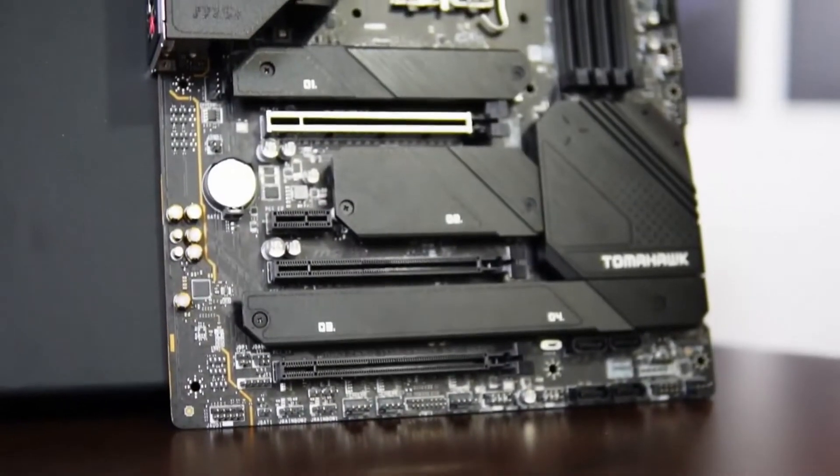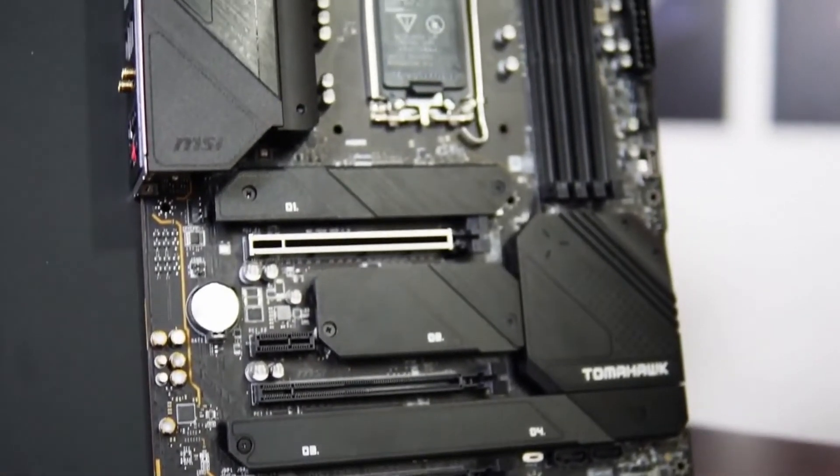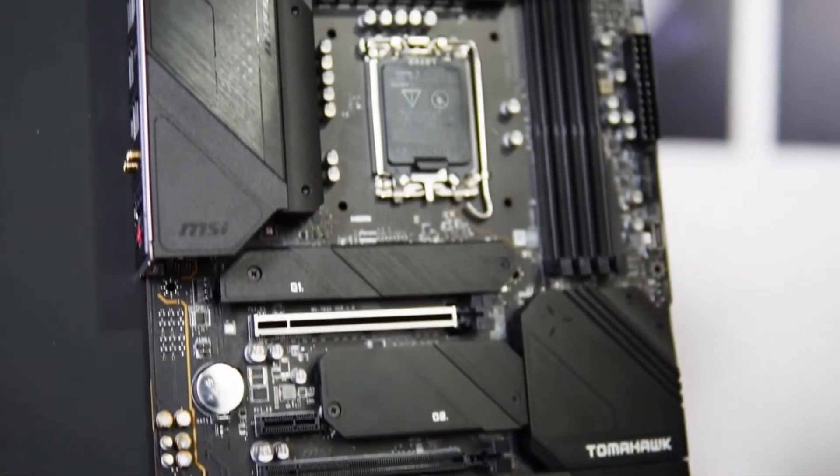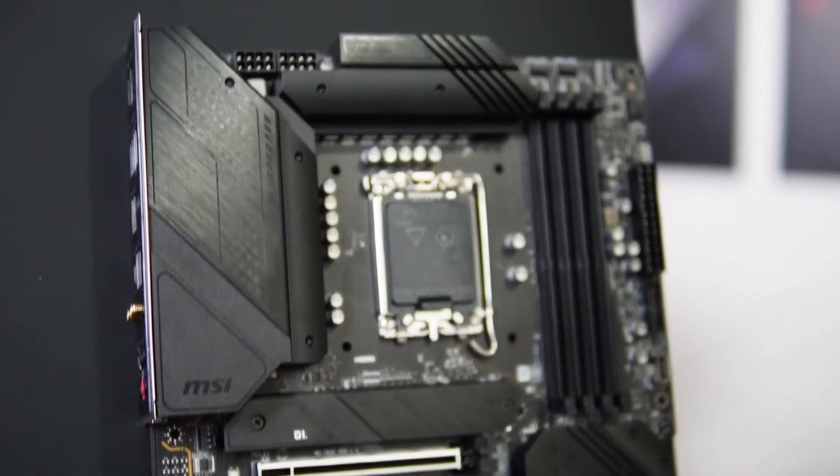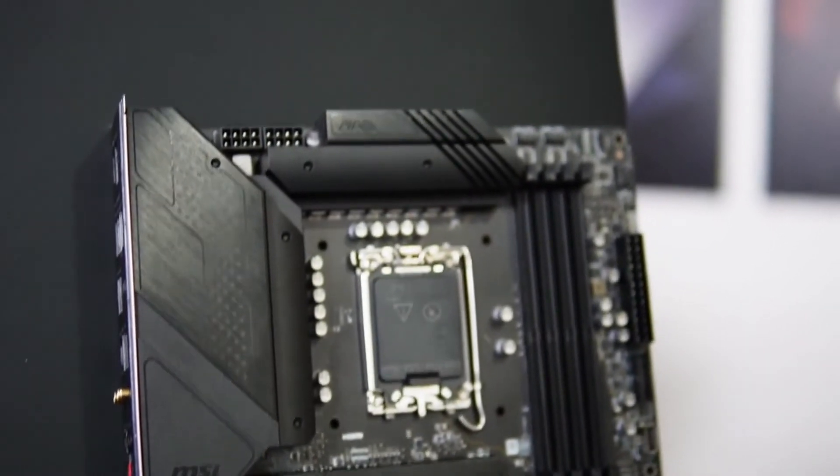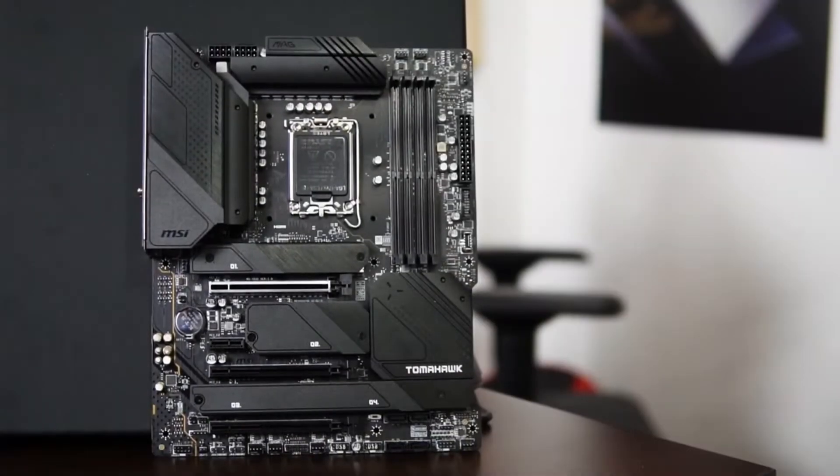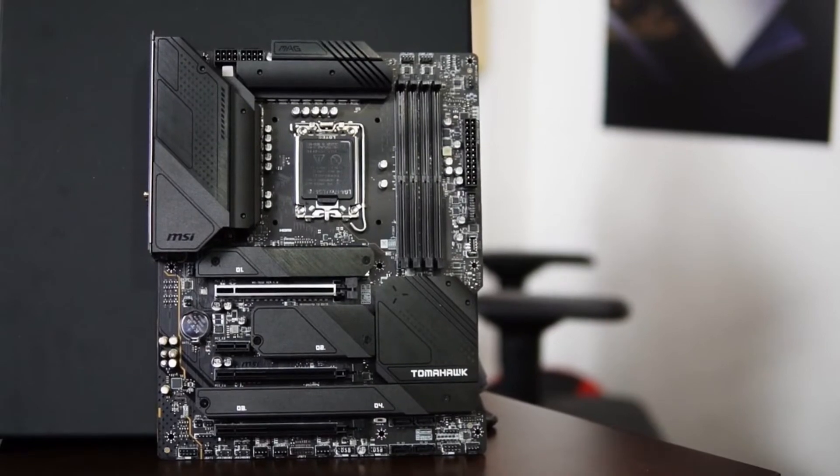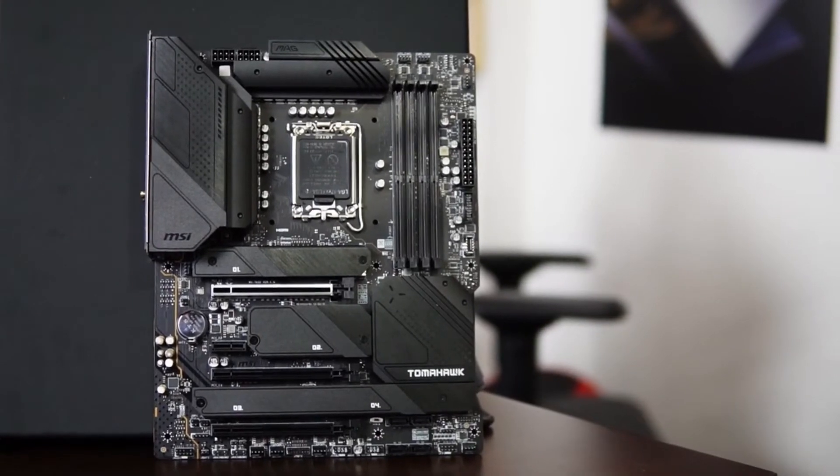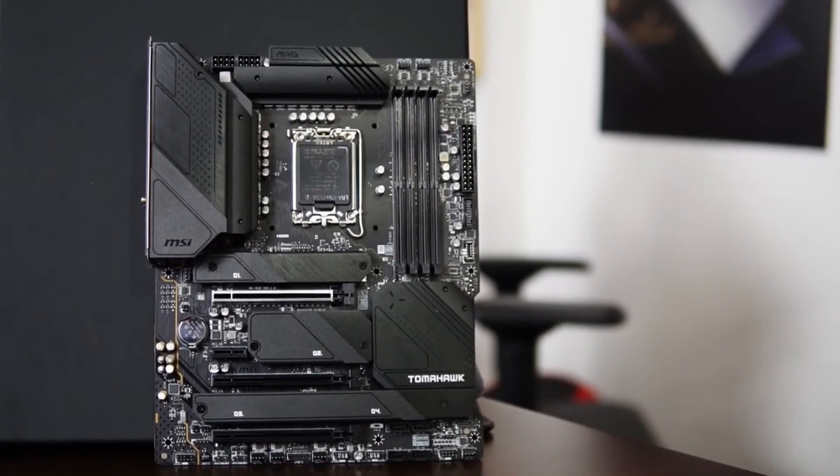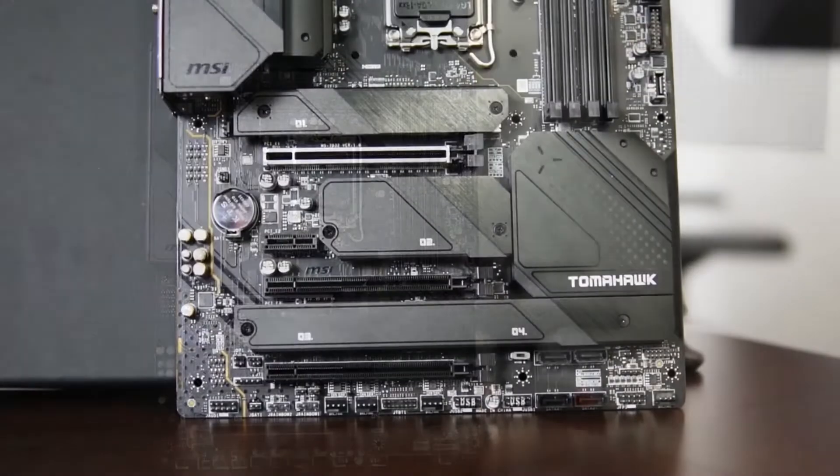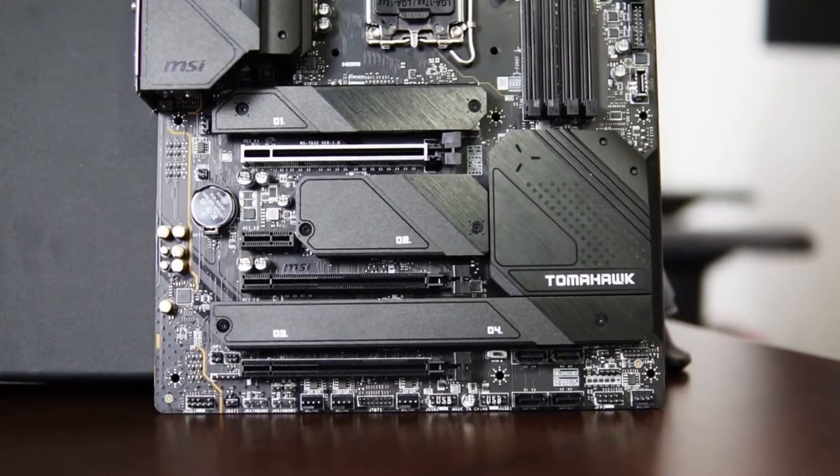And wow, okay. So here we can see we have two 8-pin CPU power. Then you have your DDR4 memory slots, obviously. Then you got a lot of fan headers.